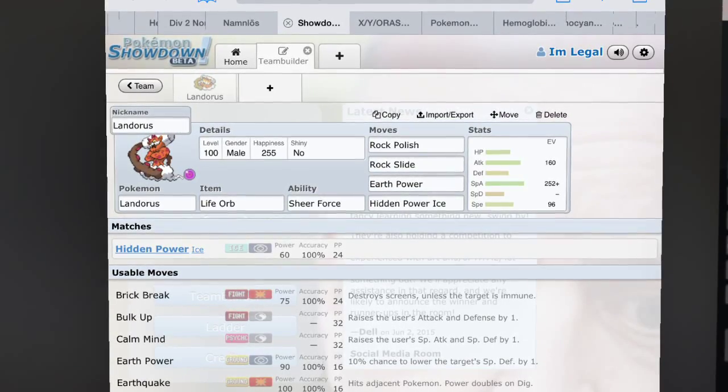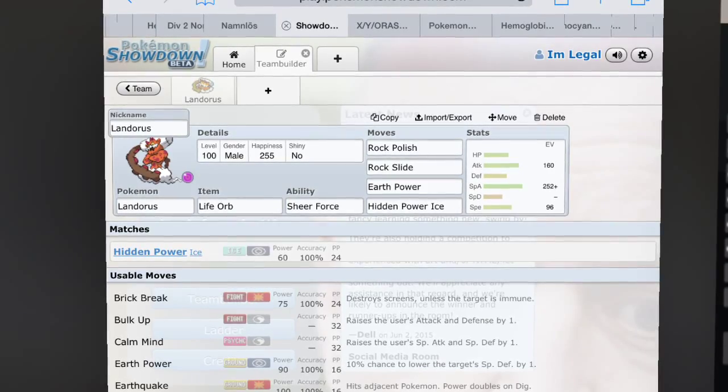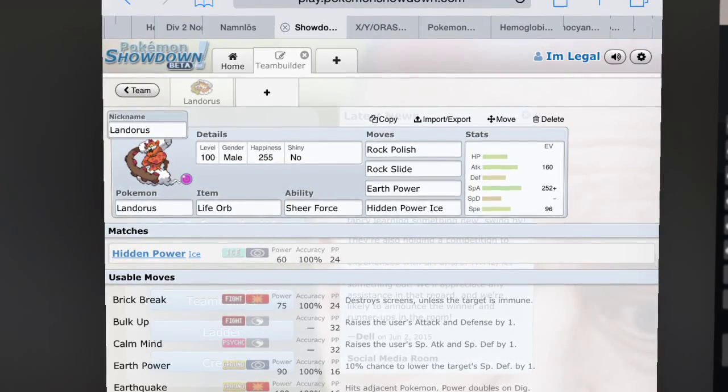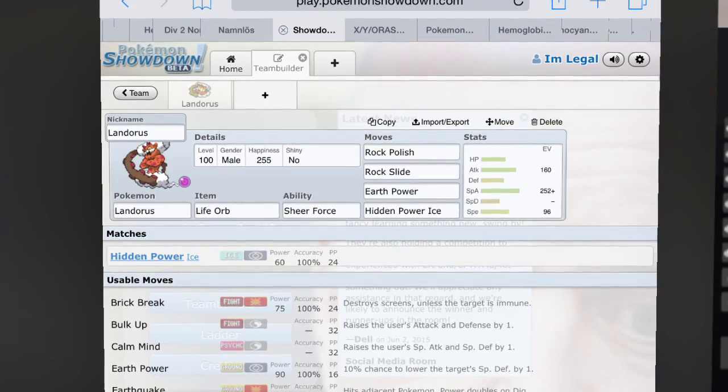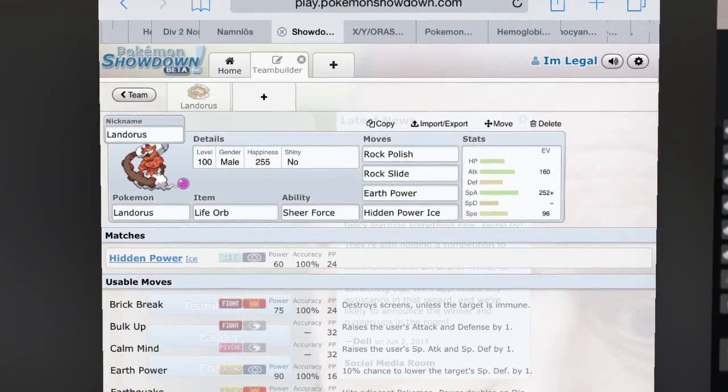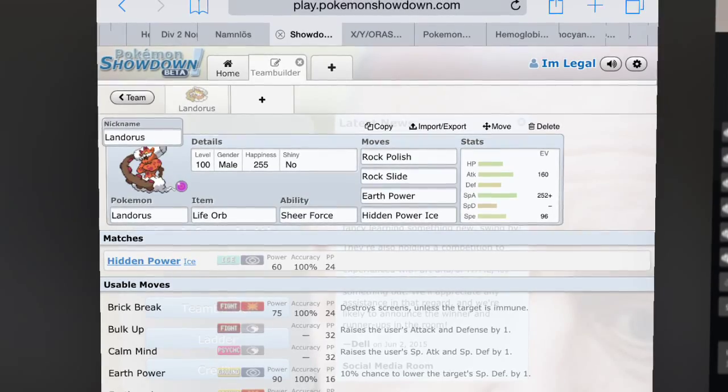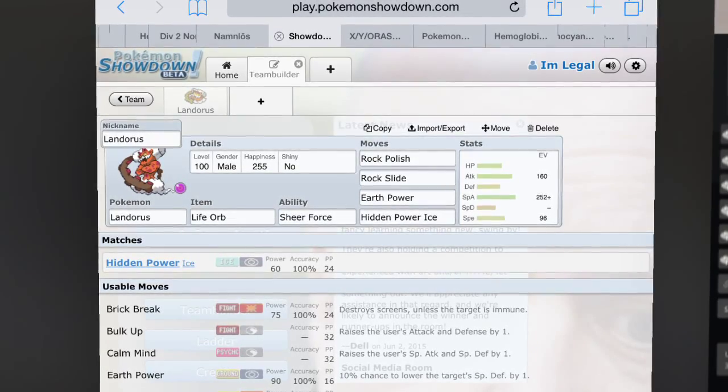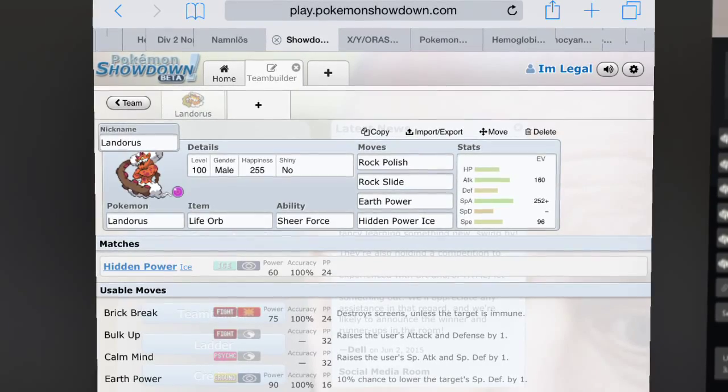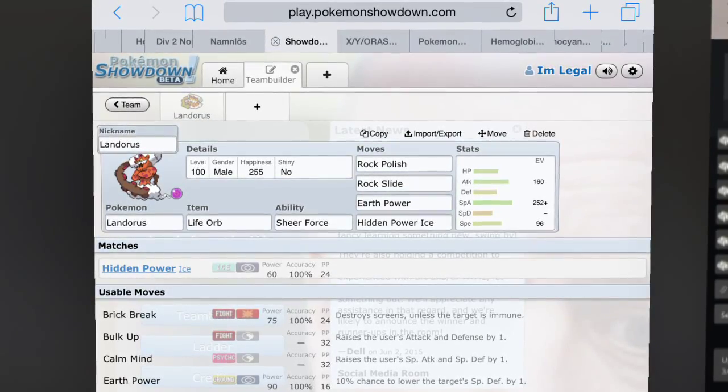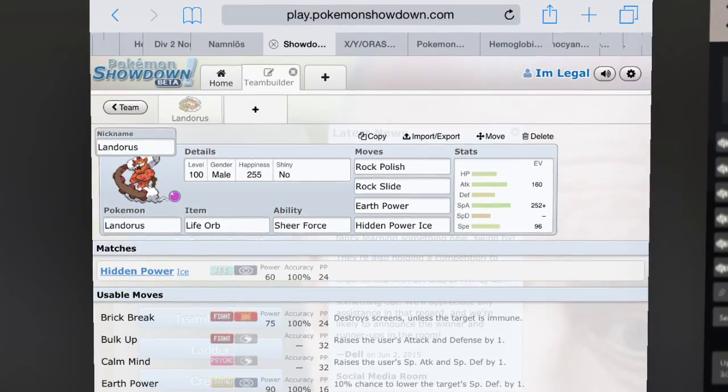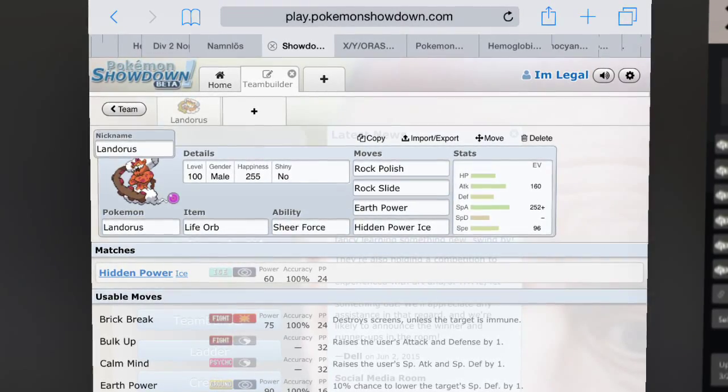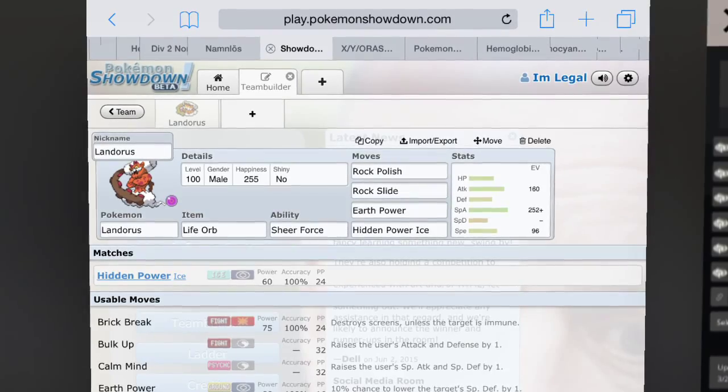So anyways, the Landorus ban was made because this Pokémon is so powerful with its Sheer Force ability. There is no Pokémon that can switch in on it - you basically have to make a sack. This is one of the best revenge killers, if not the best in OU, although now it has gone up to Ubers because it's been banned from OU.